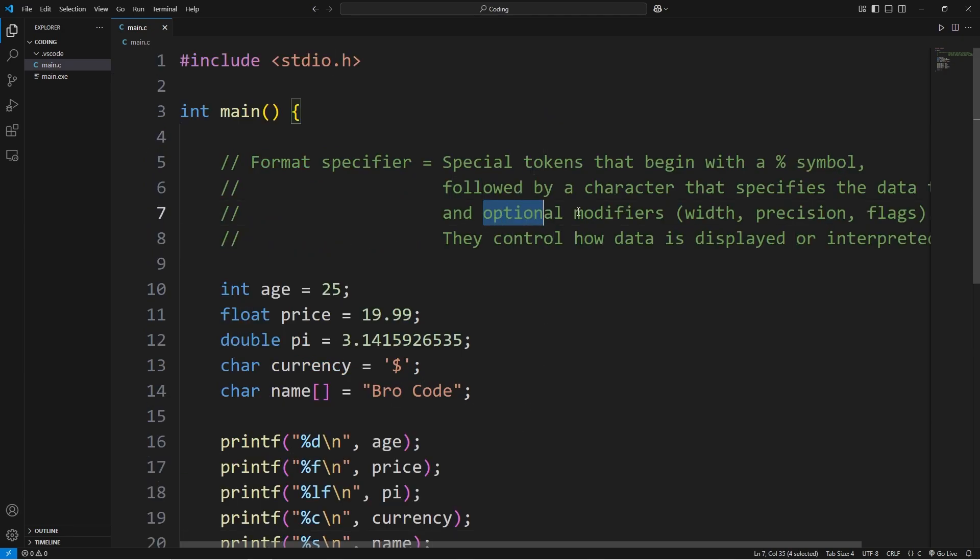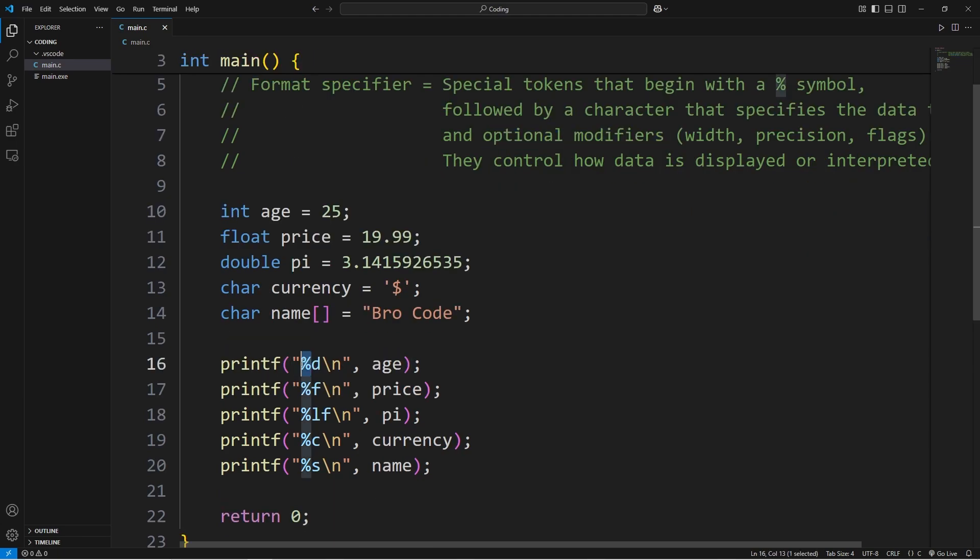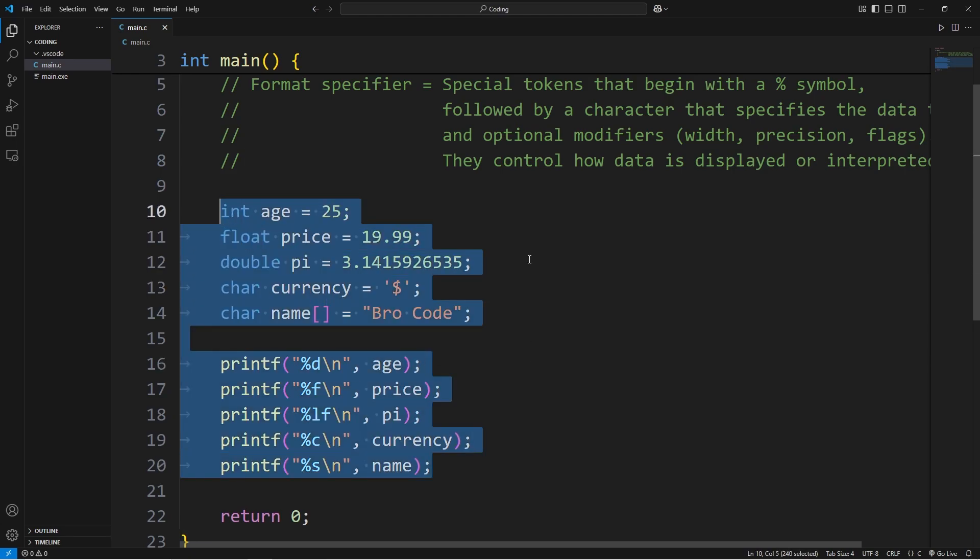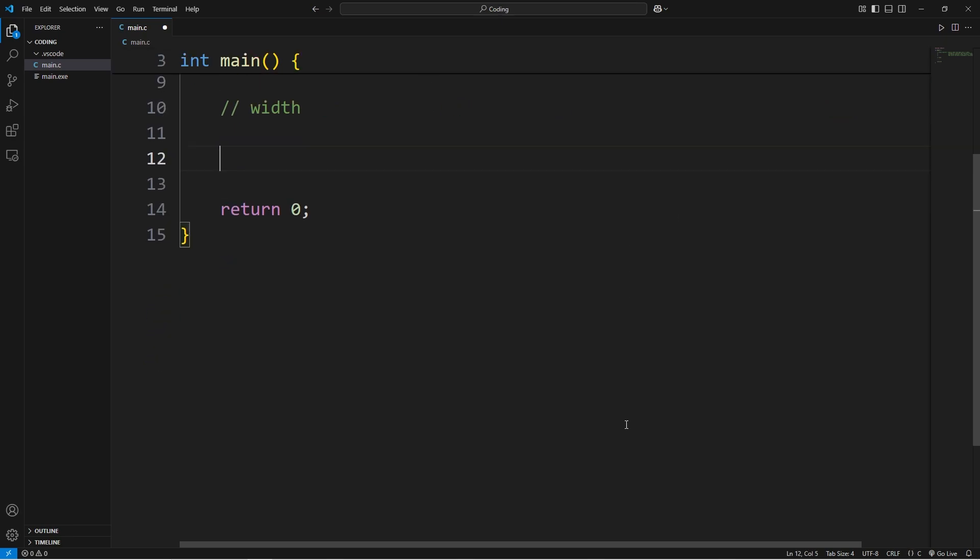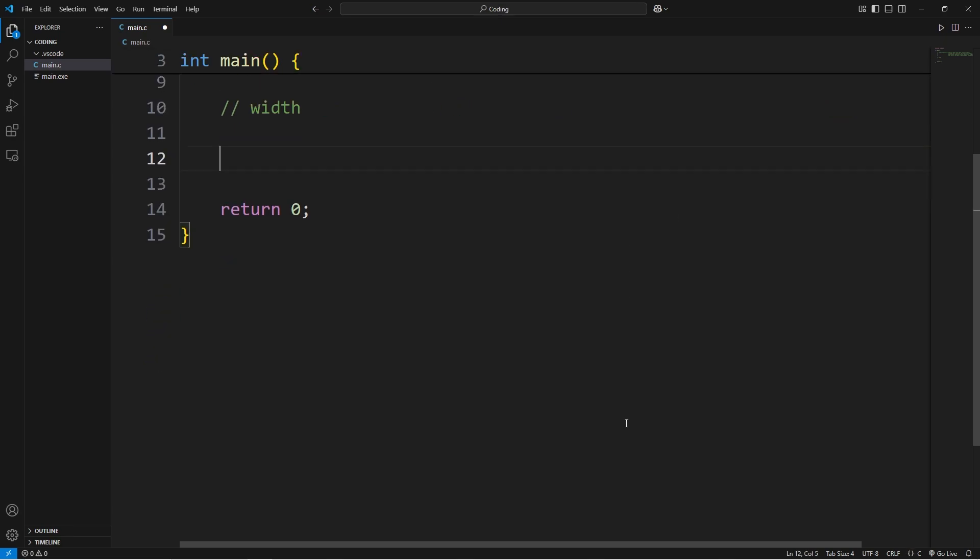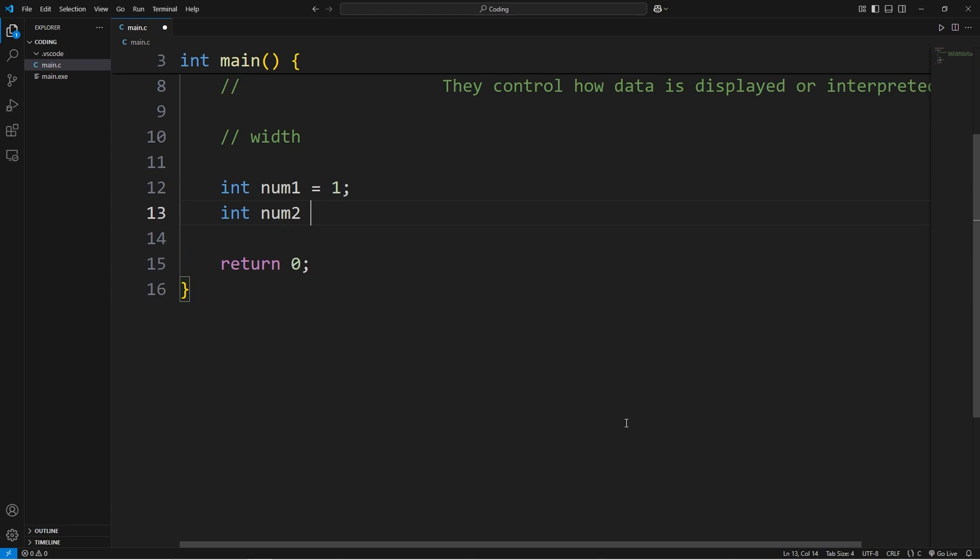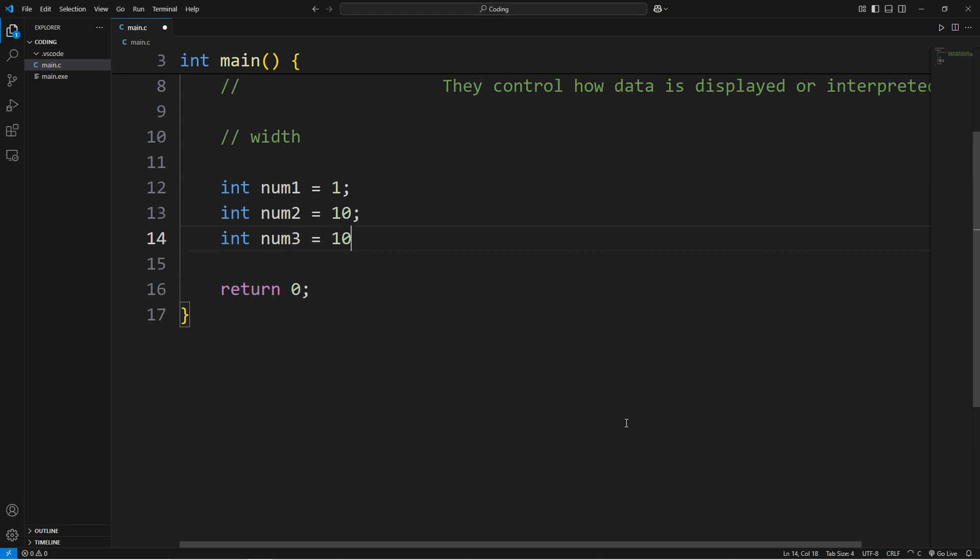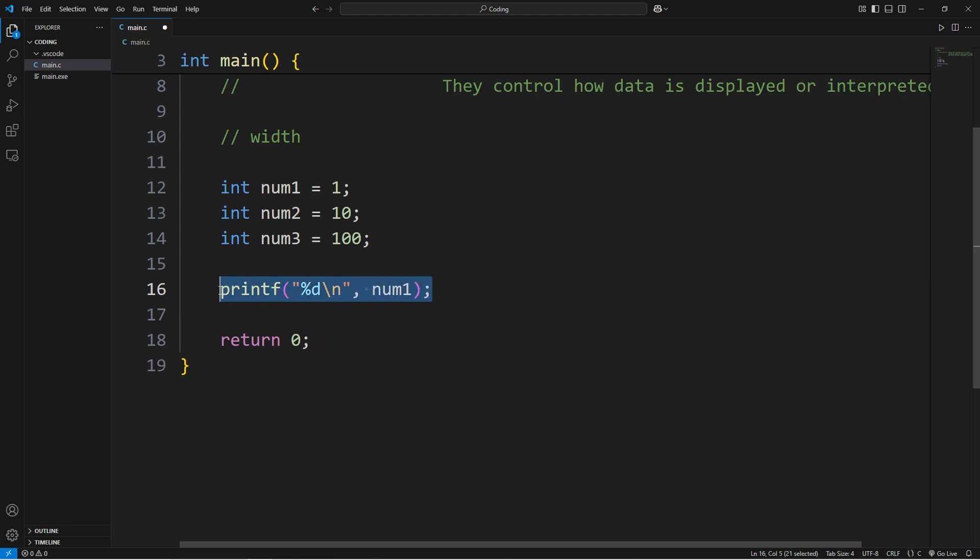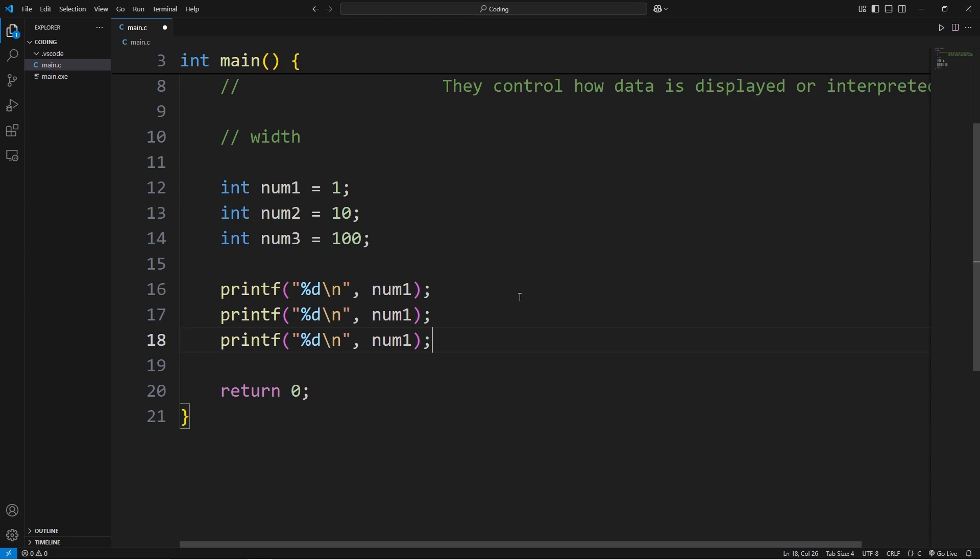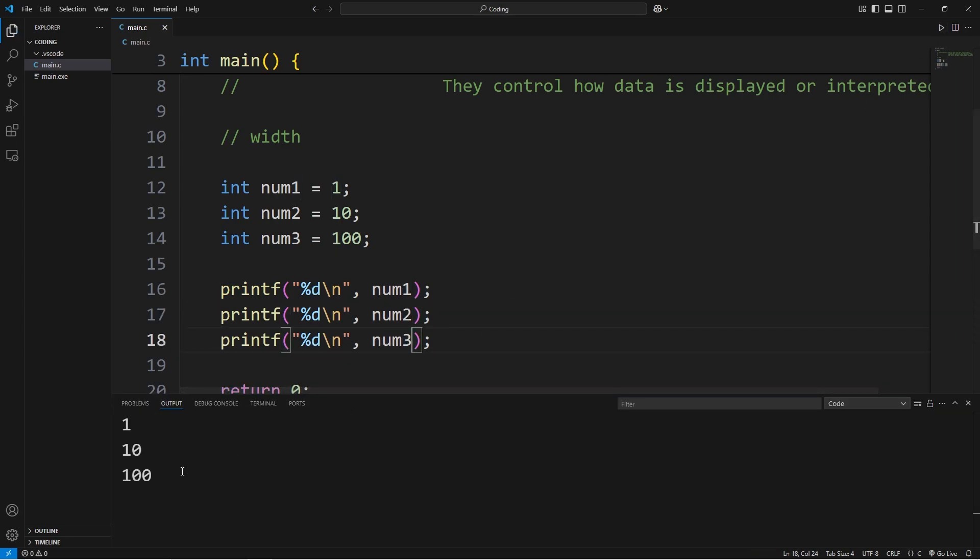Now we do have a few optional modifiers. Between the percent sign and the corresponding letter of the data type, there's special characters we can add to format the output. Here's how we can set the width. This time we'll have three integers: num1 equals 1, num2 equals 10, num3 equals 100. We're displaying integers, we need to use %d as the format specifier.